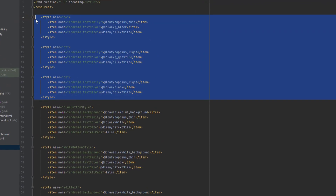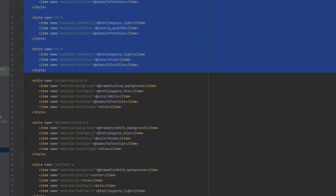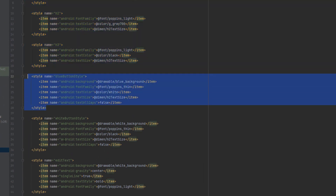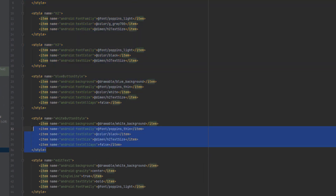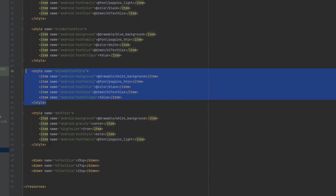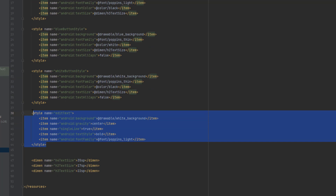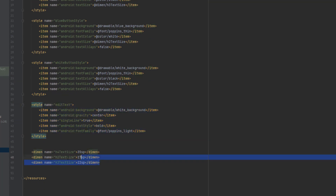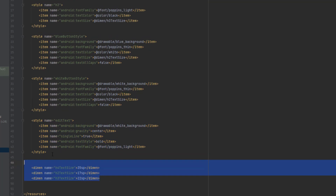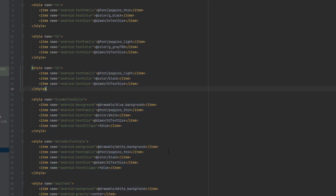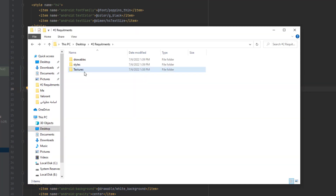As you can see, there are three styles for the text views, this style for the blue button, this style for the white button, and this style for the edit text, and here are some sizes used in these styles.